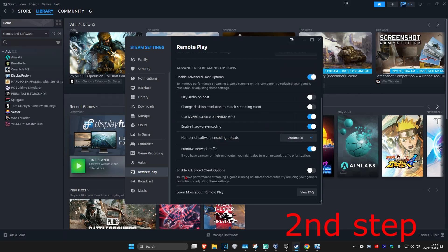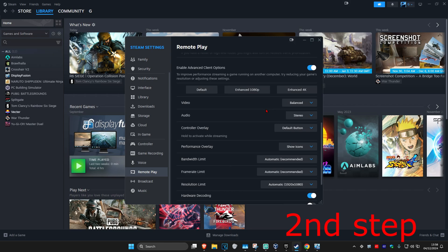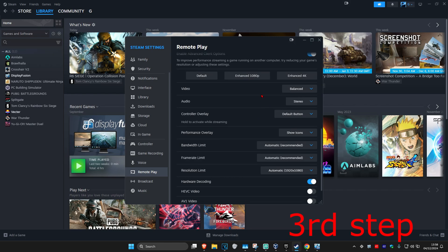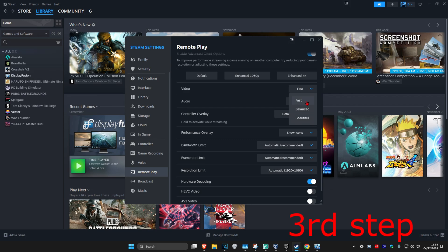And now we're going to Enable Advanced Client Options. We're going to scroll down. And if you're having problems with lag, you can go to Fast. But just so you know, the graphics are going to be worse. So you can play around if you're fast or balanced. It's up to you.